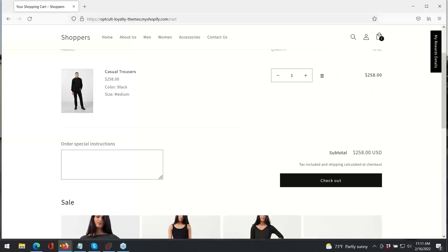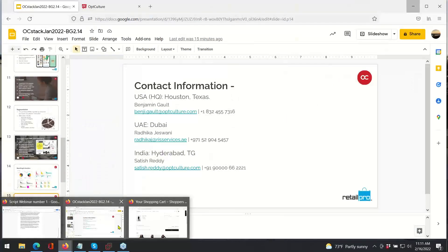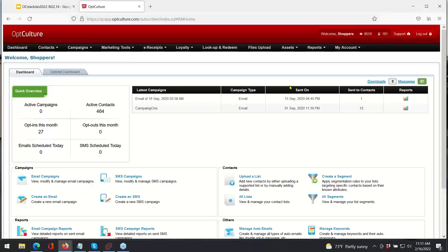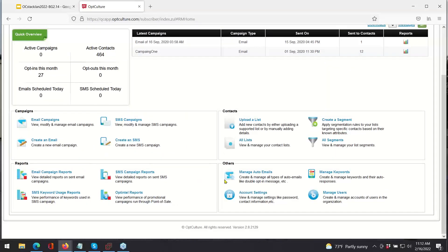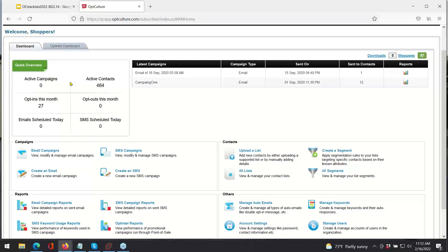The last thing I want to do is take you into the OpCulture user interface itself so you can get a look at what that looks like. When our customers log into their accounts, this is the first screen they see — our dashboard view. It's going to display the most recent email campaigns, up to seven. Customers can check the reports just by clicking on the bar graphs. You can also use any of the buttons below to do something quickly, like upload a list of contacts, create a segment, create an email campaign, or view reports and manage your auto emails. The quick overview shows you how many active campaigns, contacts with active phone numbers or email addresses, opt-ins this month, and customers that have unsubscribed from communications.